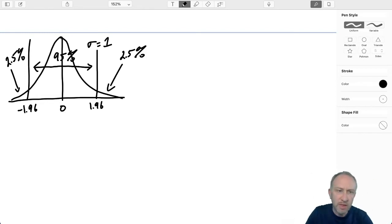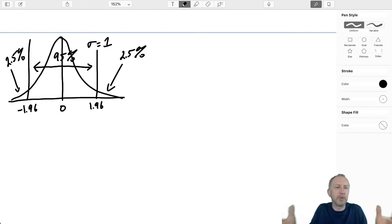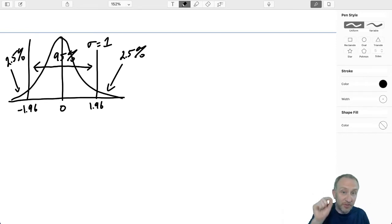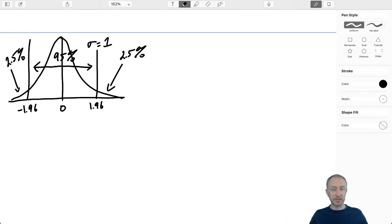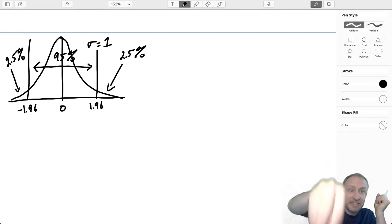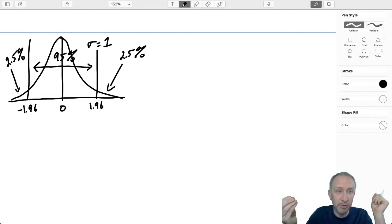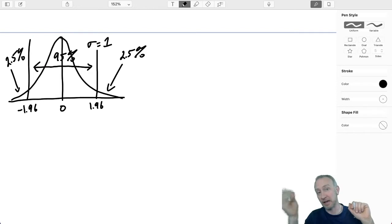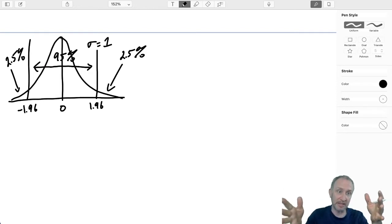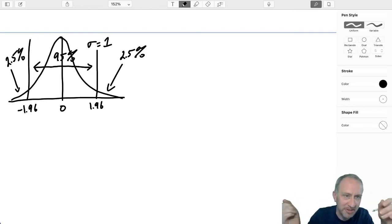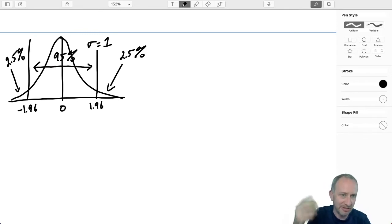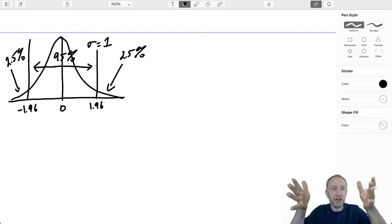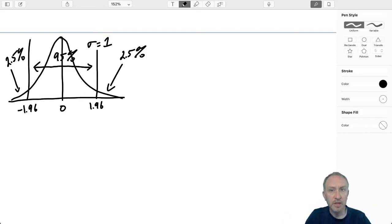What does that mean? Well, if I have a hat full of little pieces of paper with numbers written on them, and those numbers follow a standard normal distribution, then if I reach into that hat at random and pull out a number, 95% of the time that number will fall between negative 1.96 and positive 1.96. Once in a while — 2.5% of the time — I'll get one that's larger, and 2.5% of the time I'll get one that's smaller.